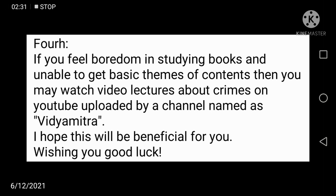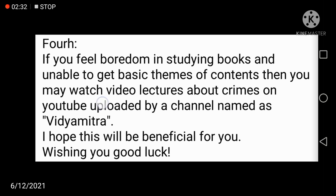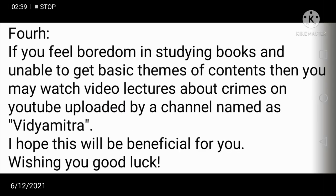I hope these things will be beneficial for you. If you find this video helpful, don't forget to like the video and subscribe to my channel. Always remember me in your prayers. Allah Hafiz!